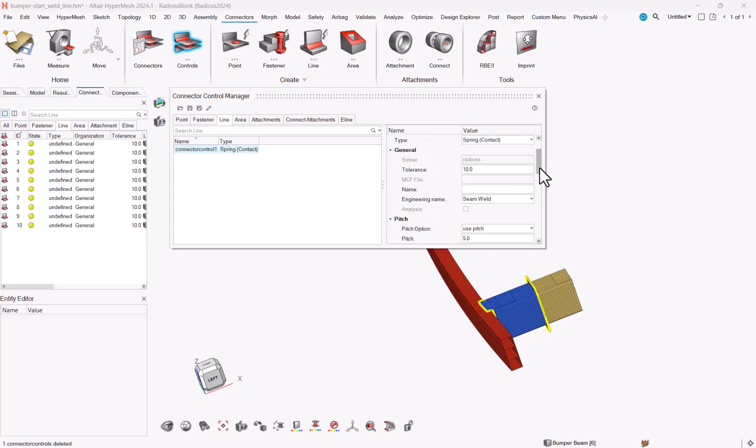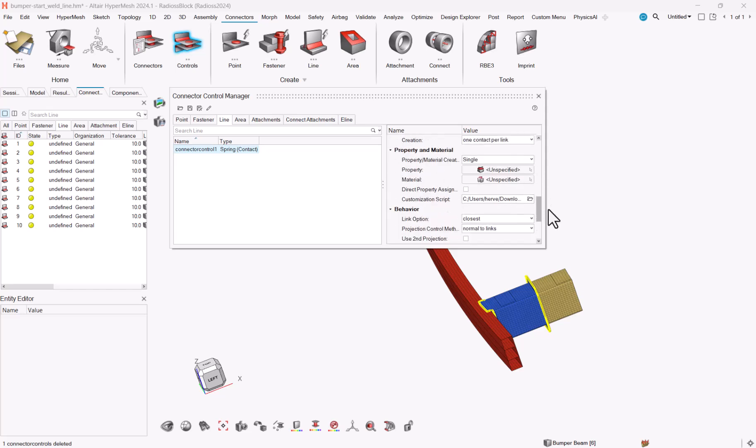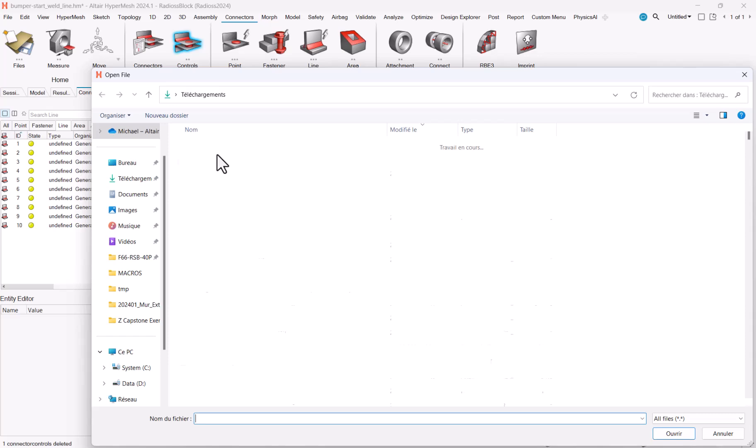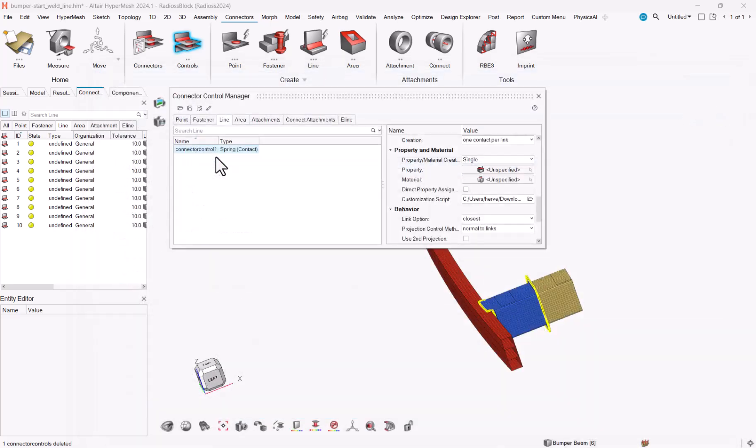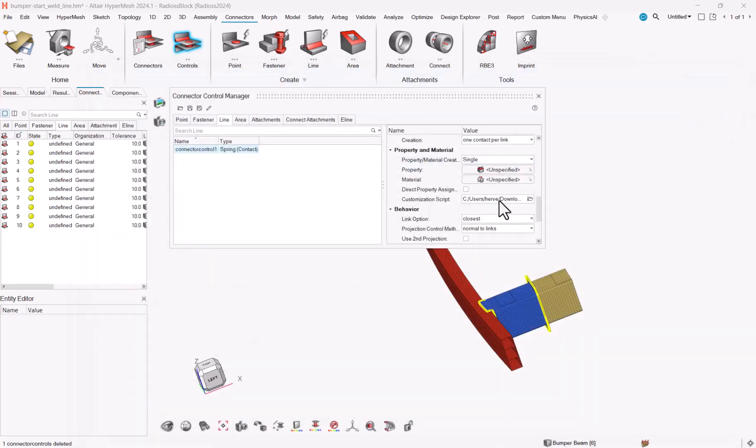Simweld. Use pitch. I define a pitch of 5 mm and the most important thing is that I pointed to the script which will be on our community, which is about heat affected zone definition.